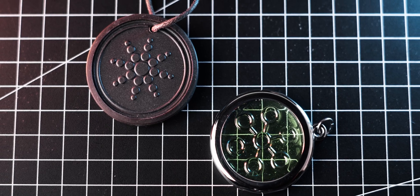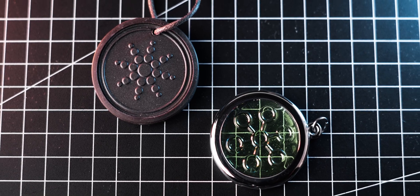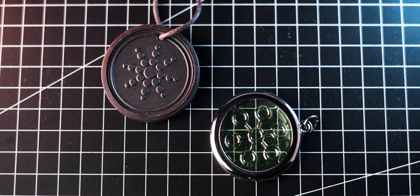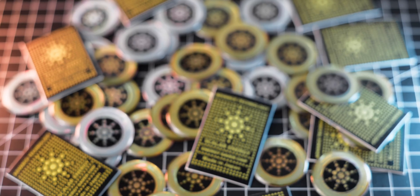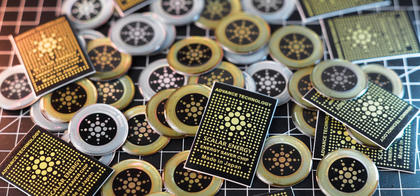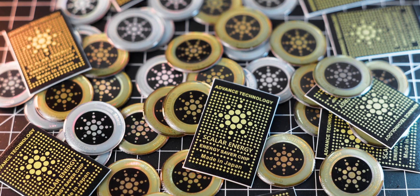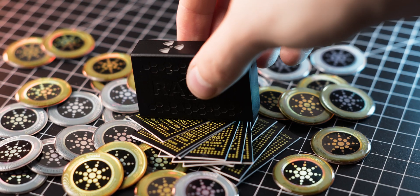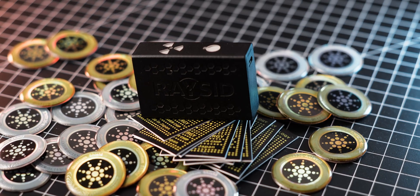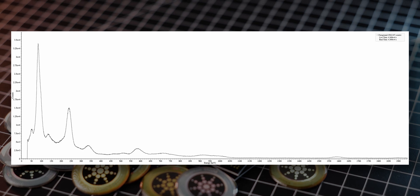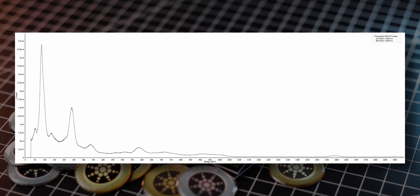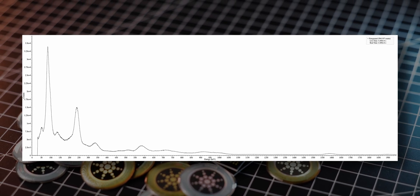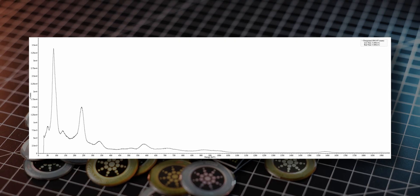The two pendants I explored before do contain radioactive thorium-232 and I was curious if that would also be the case with these stickers. To find out I conducted a gamma spectroscopy with my RadiaCode gamma spectrometer which revealed that both stickers contained radioactive thorium-232 and its decay products.